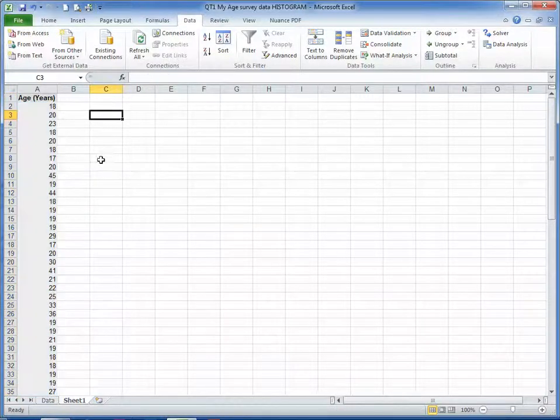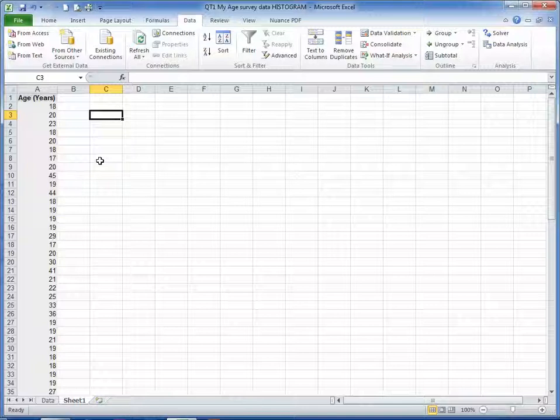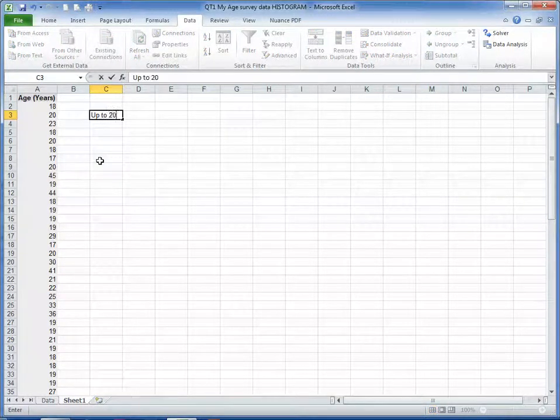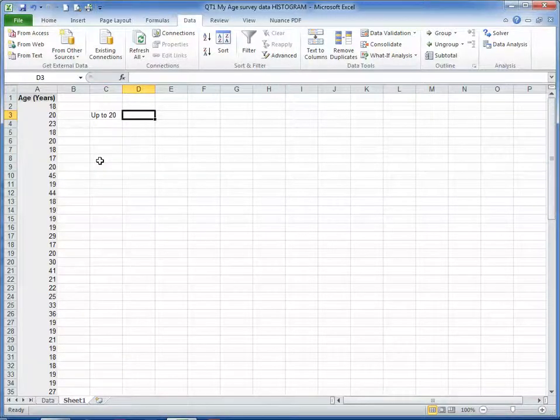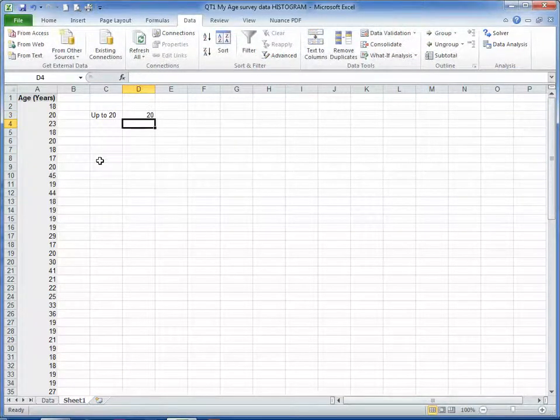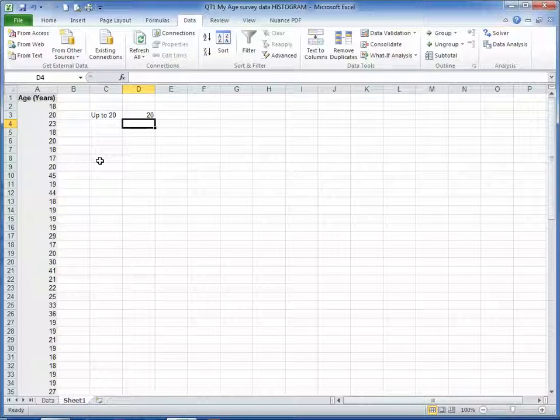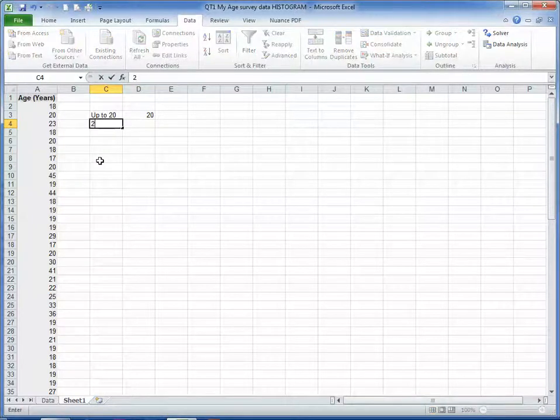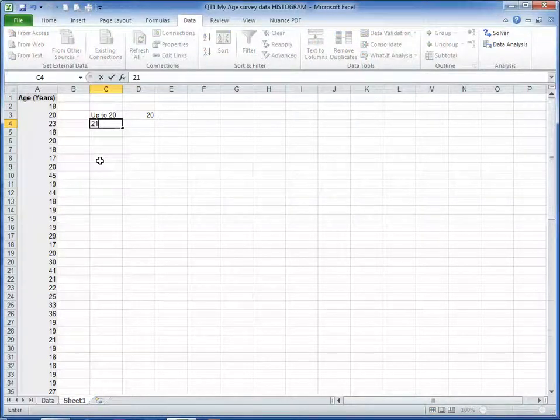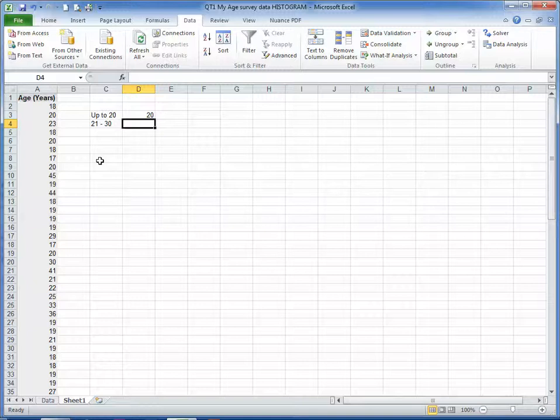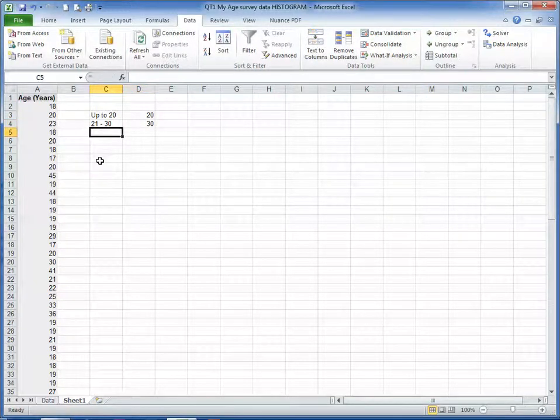We're going to create, first of all, the classes or groups. So we're going to have up to 20, and the upper limit there is 20. And then we're going to have 21 to 30, and the upper limit there included in it is 30.